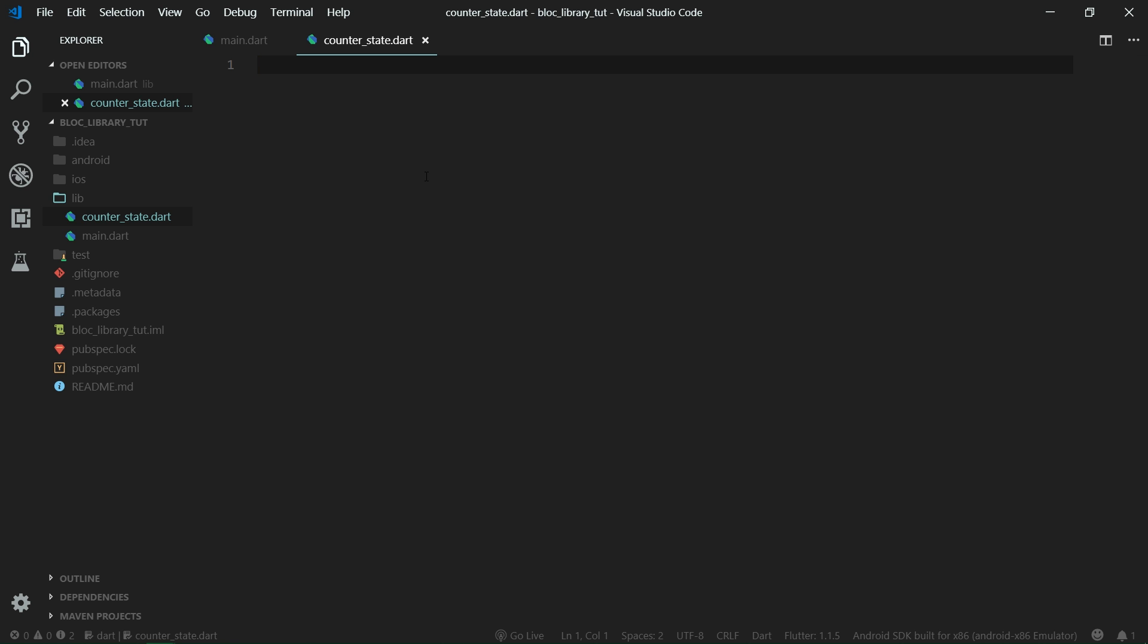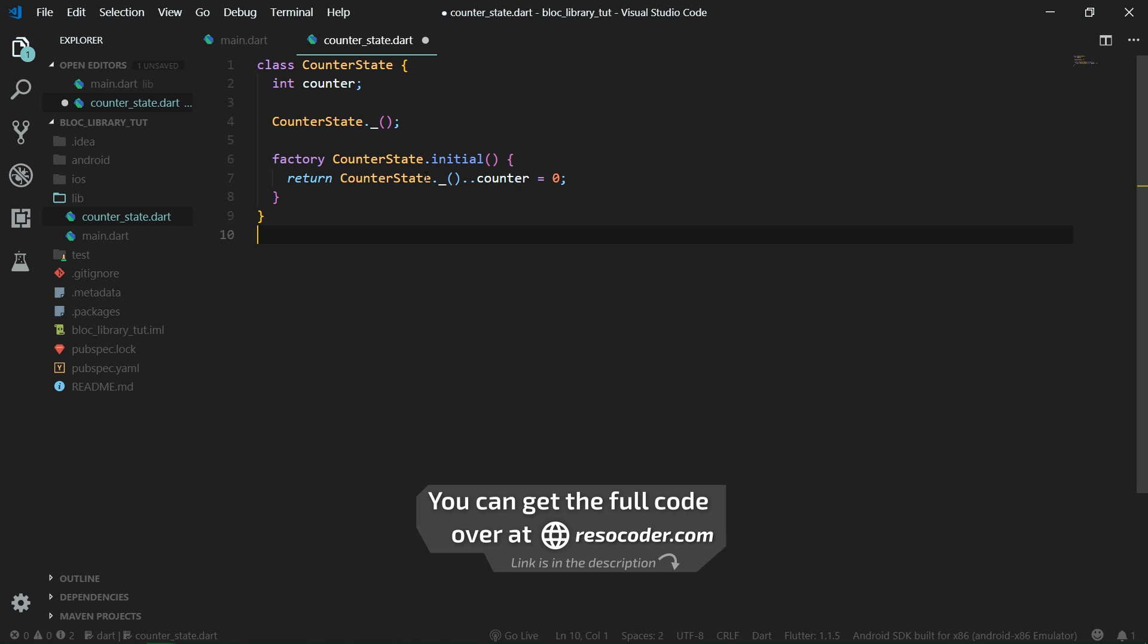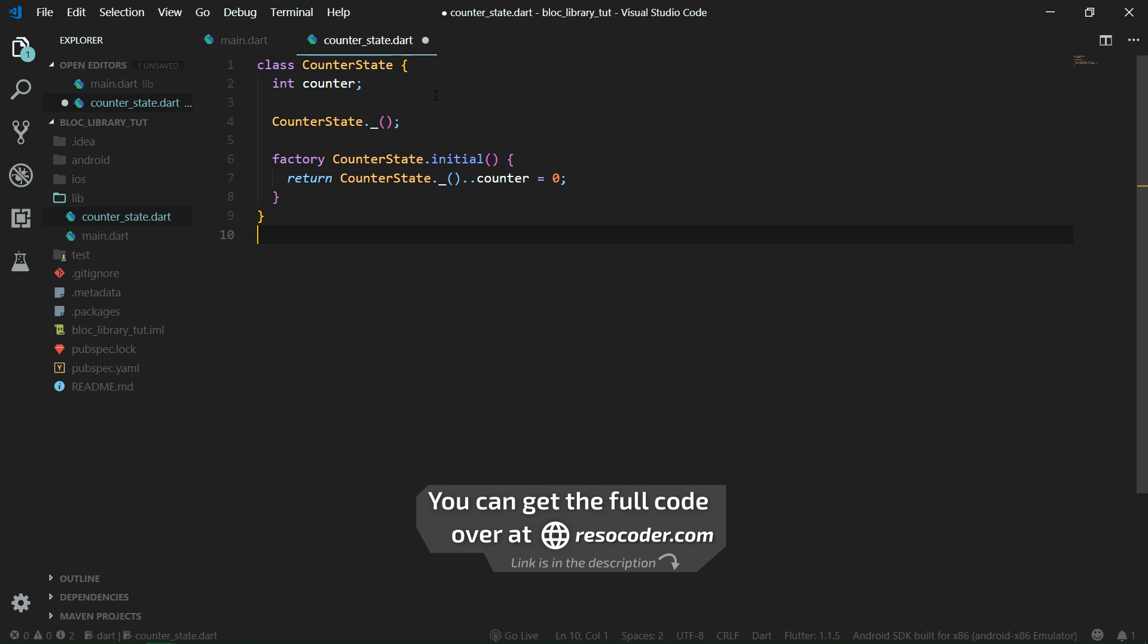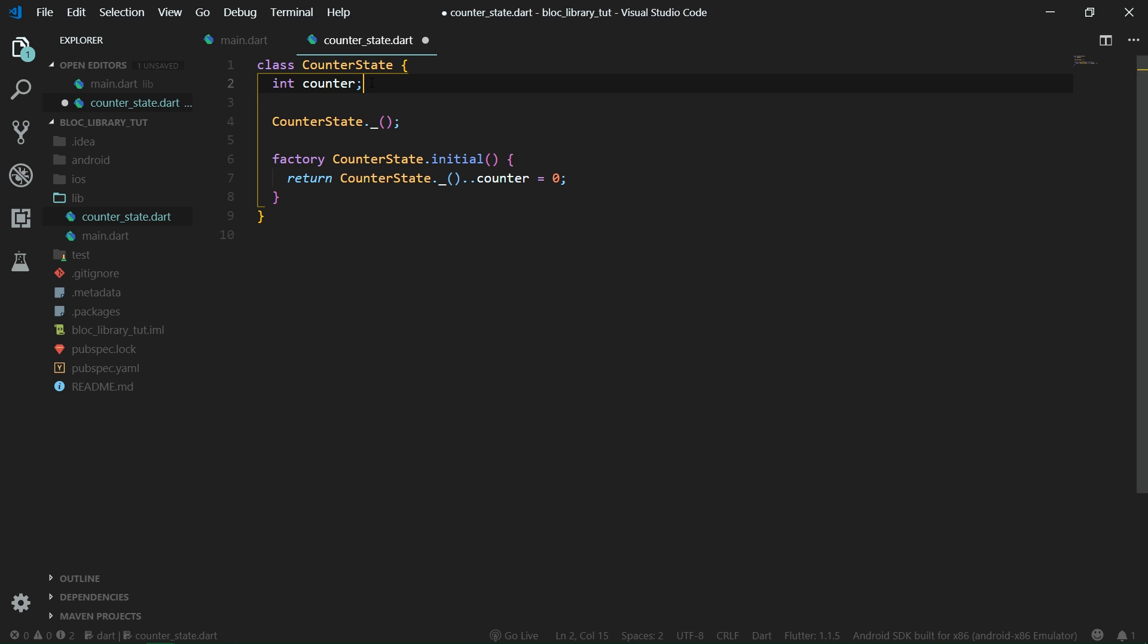You don't necessarily need to have a counter state class even when you are using the block library, but I feel that it's something that is beneficial, especially if you don't have only one property as your state. Usually you would have some response from some API, also some error if some error happened on the way from the API. You may also store a flag whether or not the data is currently being loaded from the server. So you are probably going to have multiple properties in your state, and that's when state is really necessary.